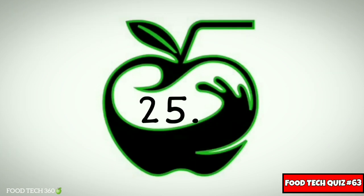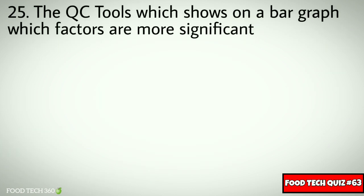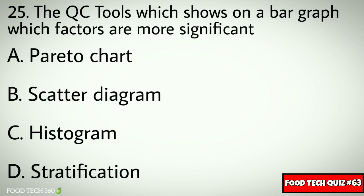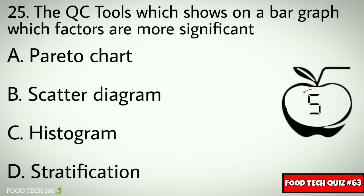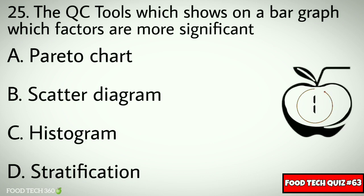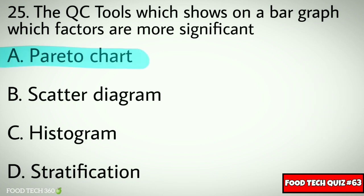Question No. 25. The QC tool which shows on a bar graph which factors are more significant: Options: A. Pareto Chart, B. Scatter Diagram, C. Histogram, D. Stratification. Correct answer: A. Pareto Chart.